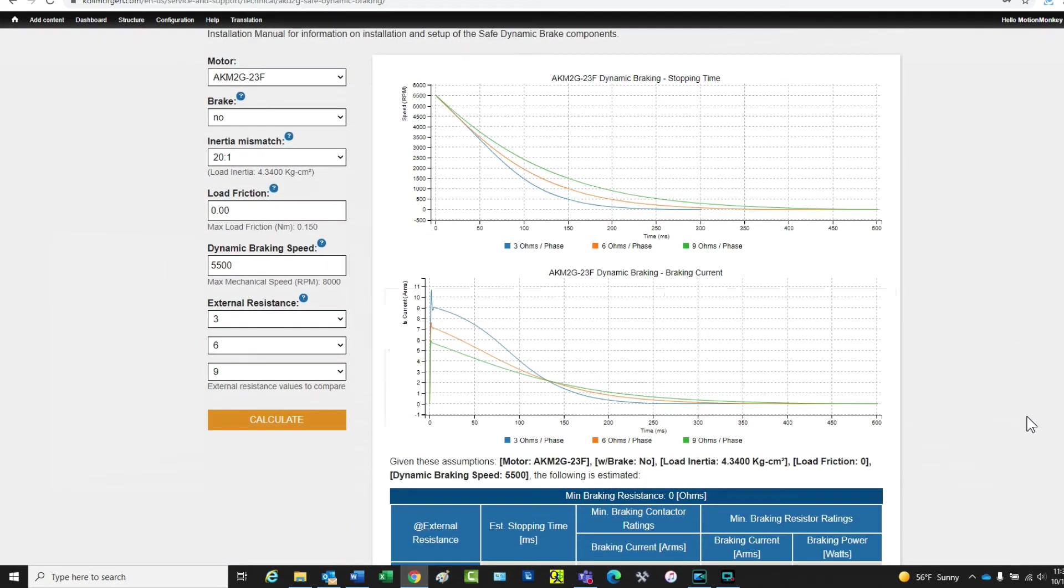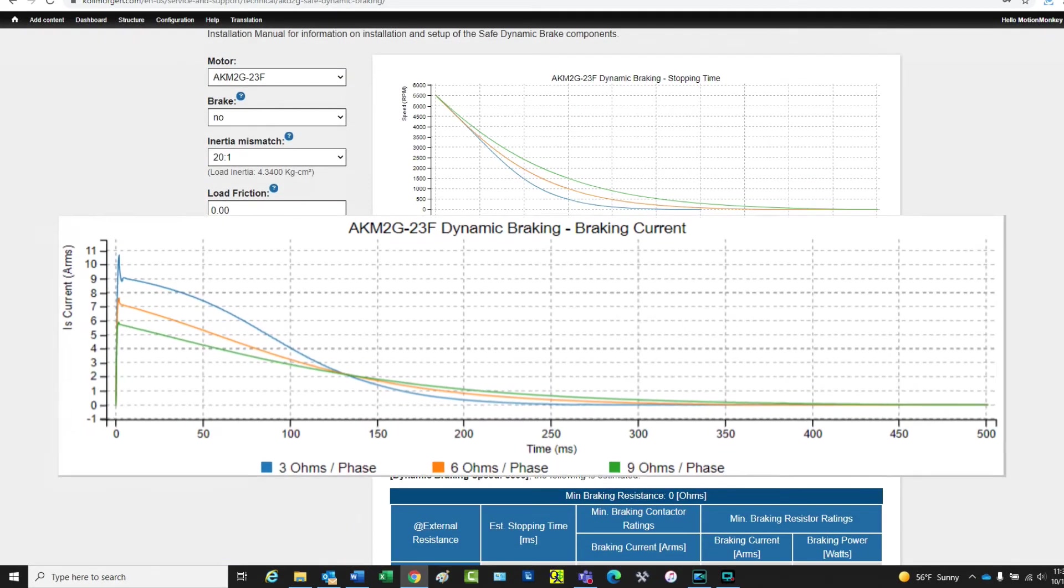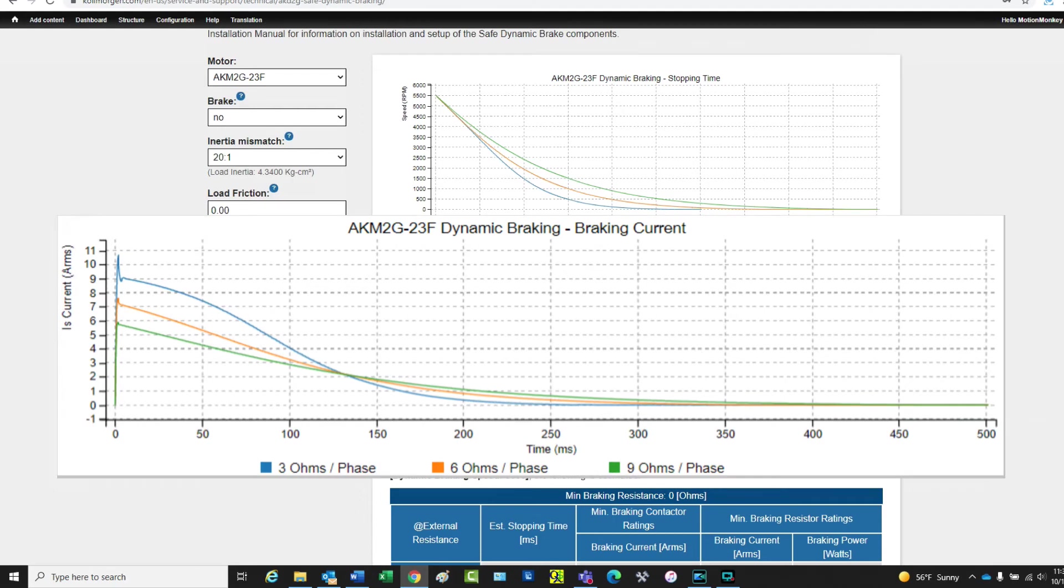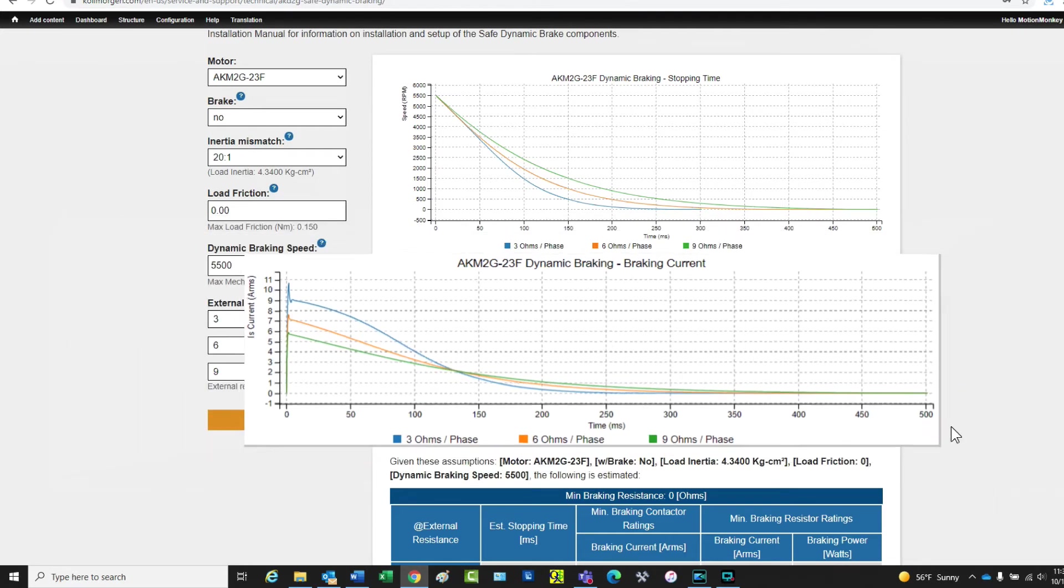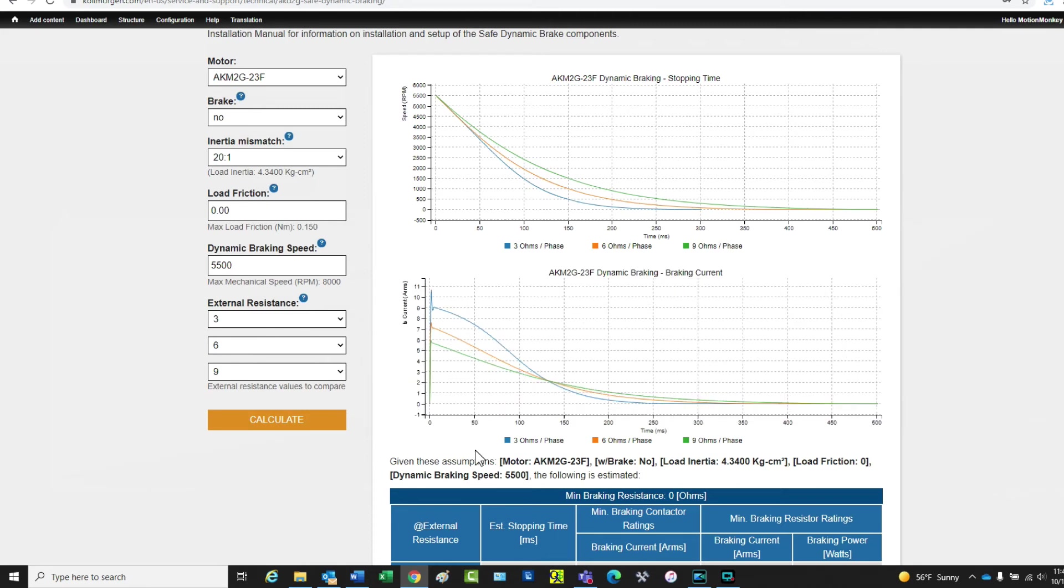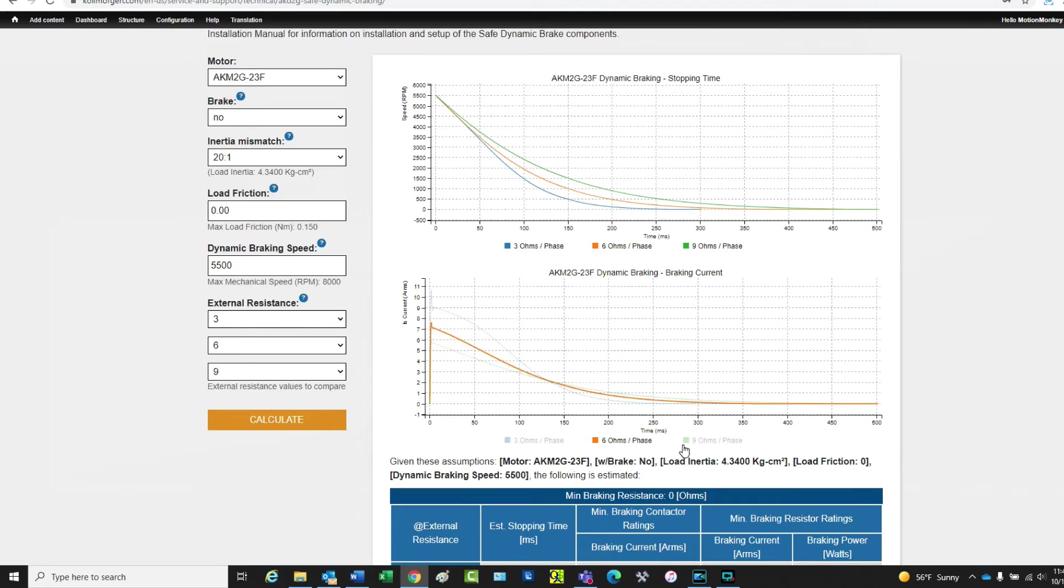The bottom chart is the dynamic braking braking current. The current is displayed in amps RMS, and the time is in milliseconds. As with the upper chart, hovering over the resistance value will highlight the current. The lower resistance allows more current flow during braking.